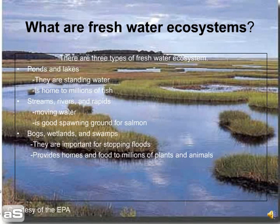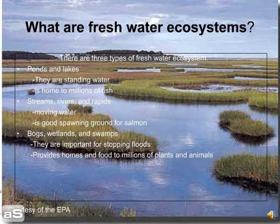There are three types of freshwater ecosystems: ponds and lakes; streams, rivers, and rapids; and bogs, wetlands, and swamps. Ponds, lakes, bogs, wetlands, and swamps are standing water. Streams, rivers, and rapids are moving water.